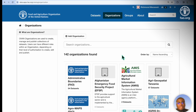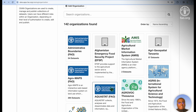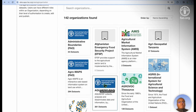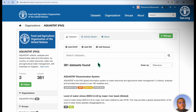Organizations are used to create, manage, and publish collections of datasets and also to manage users. For example, if we take Aquastat as an organization, within this organization we can see that there are 381 datasets currently found within that organization. And within here, we're able to search for any specific datasets within that organization.